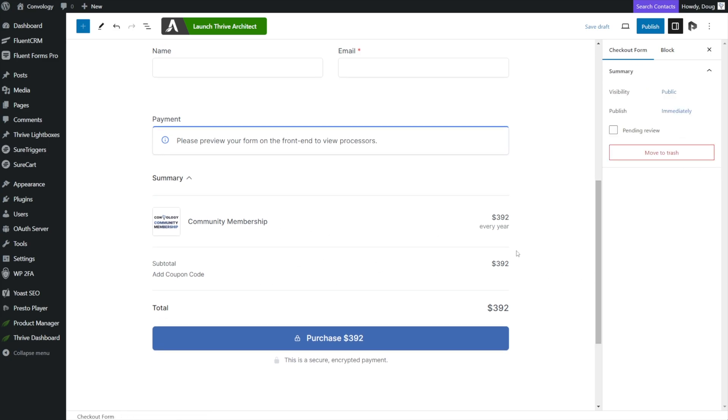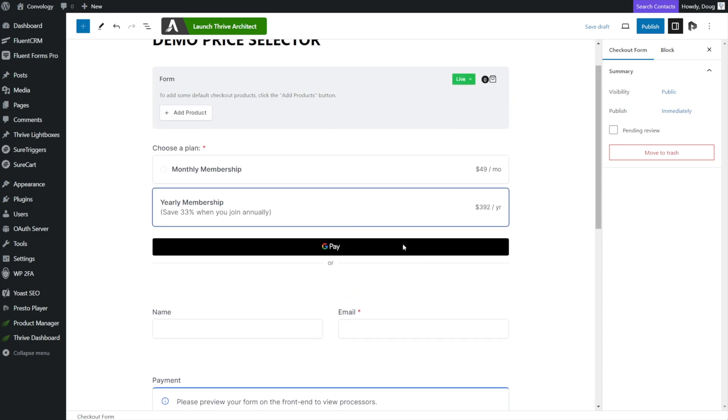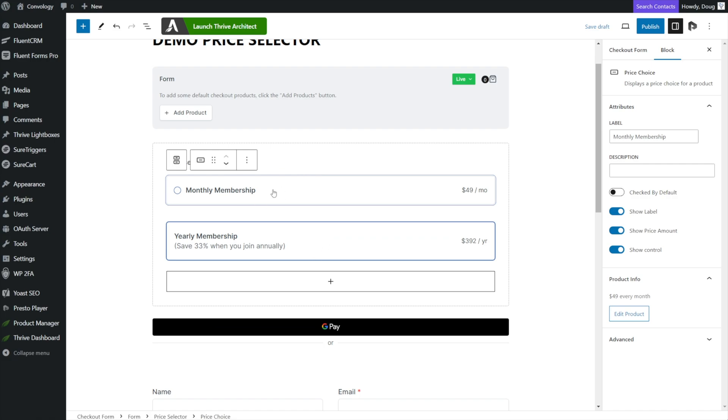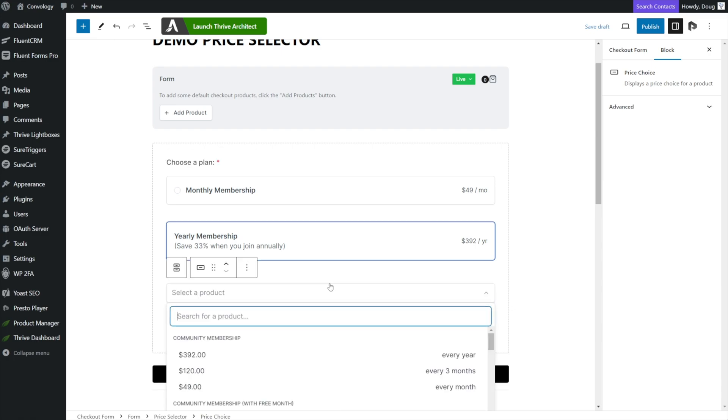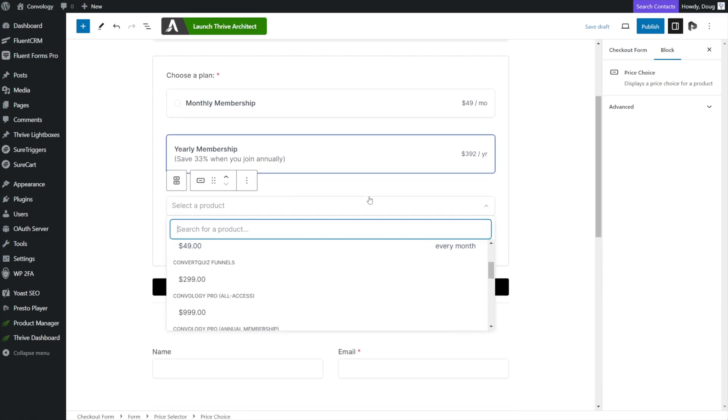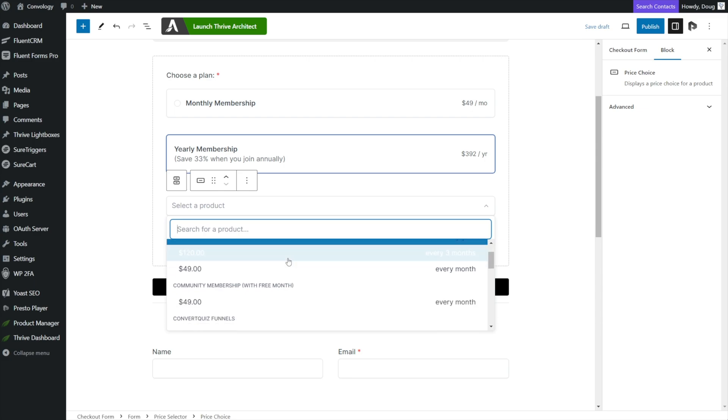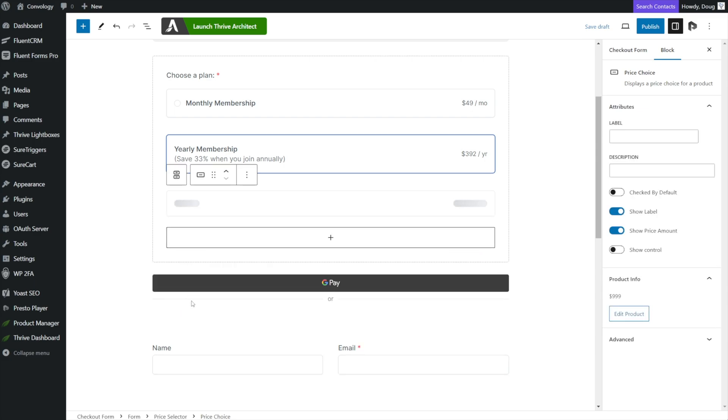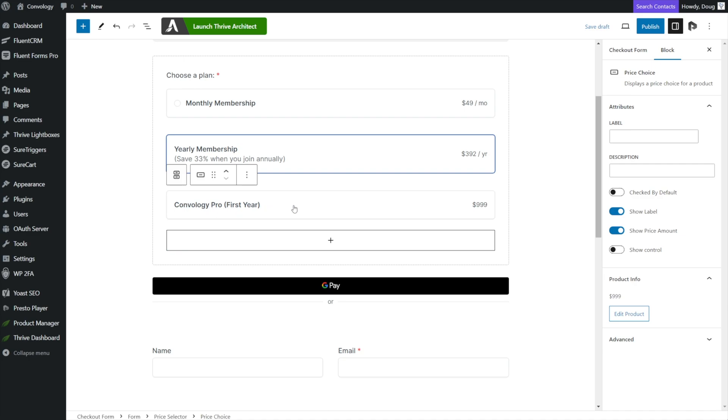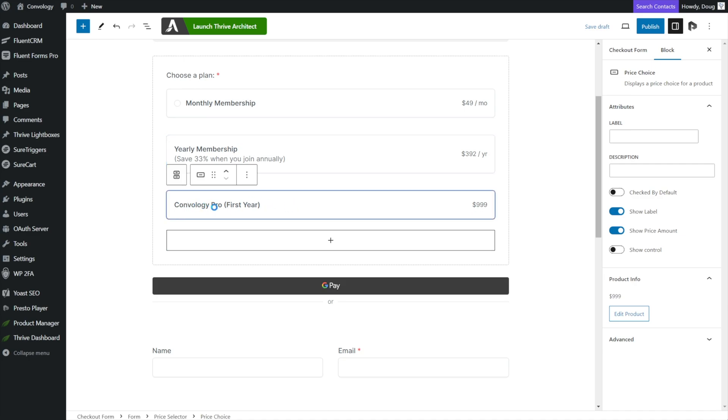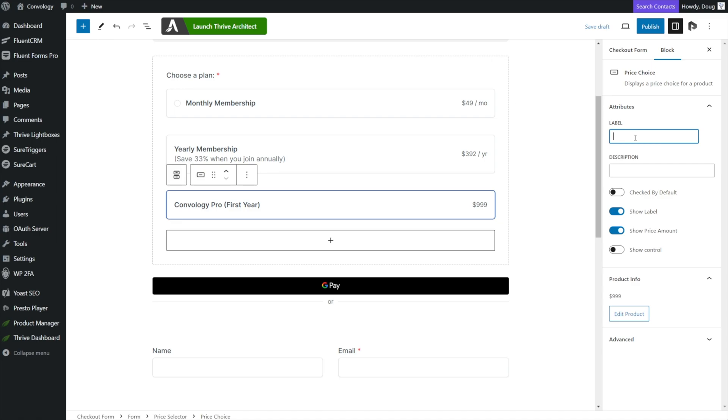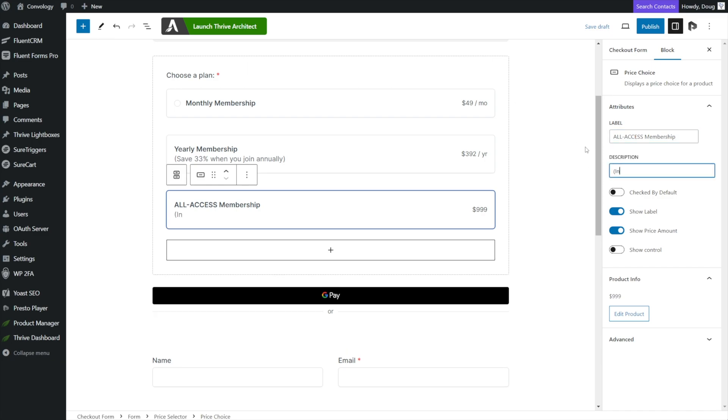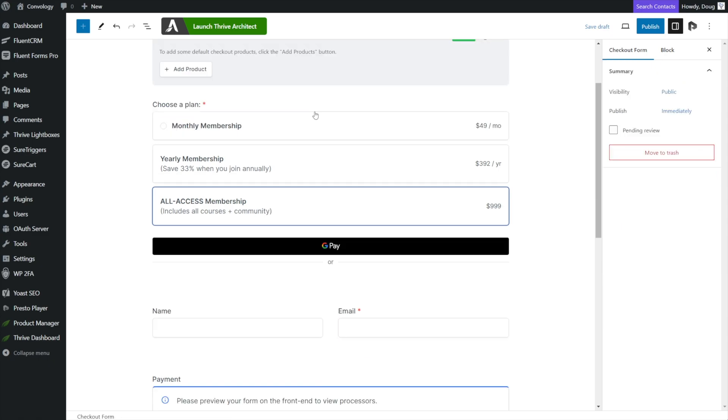And now this form is complete. This form has the ability for our customer to choose the pricing plan that they want, or the price point, or even a separate product. That's something I want to emphasize here. We under this form had previously added two price points of the same product. But I could instead add a completely separate product by adding another price point and choosing an entirely different product altogether. I alluded to the fact that in mine, community membership is included inside of Convology Pro. So I could click on Convology Pro here and change the label to say all access membership. And I could place in here includes all courses plus community. And now at checkout, the customer is choosing between the monthly community membership price point, the annual community price point, or an entirely separate product that just happens in my case to include community membership.